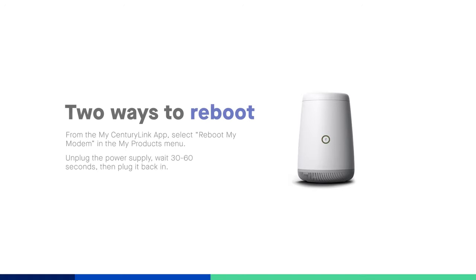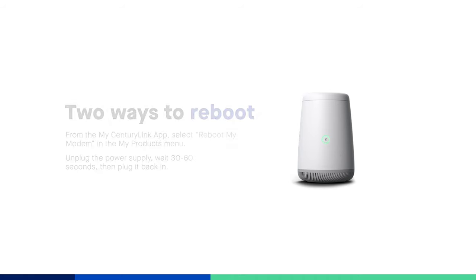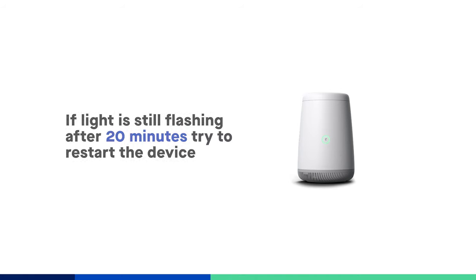In some cases, the device may need to be rebooted following an upgrade. If you see the light still flashing after 20 minutes, simply restart it and it should return to normal status.